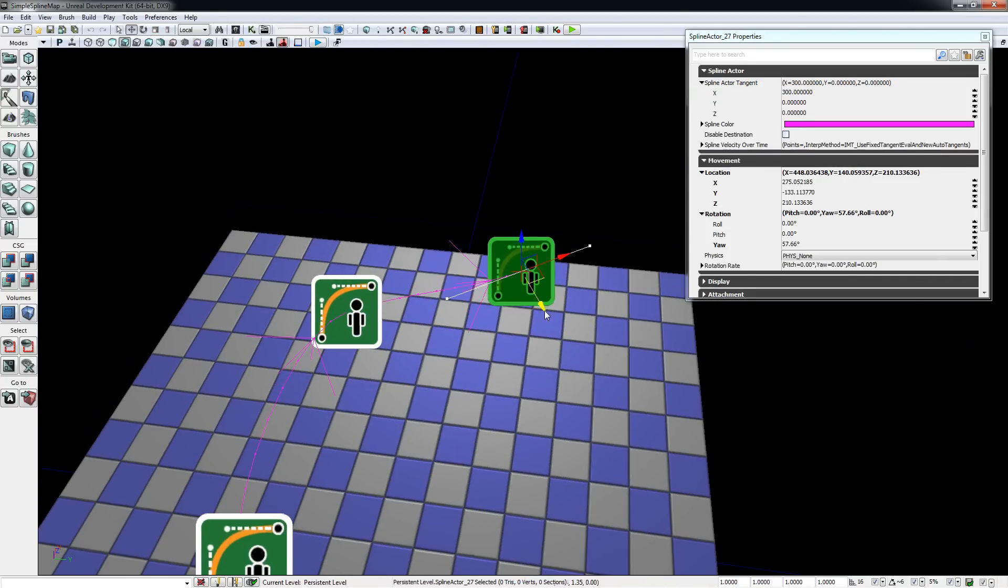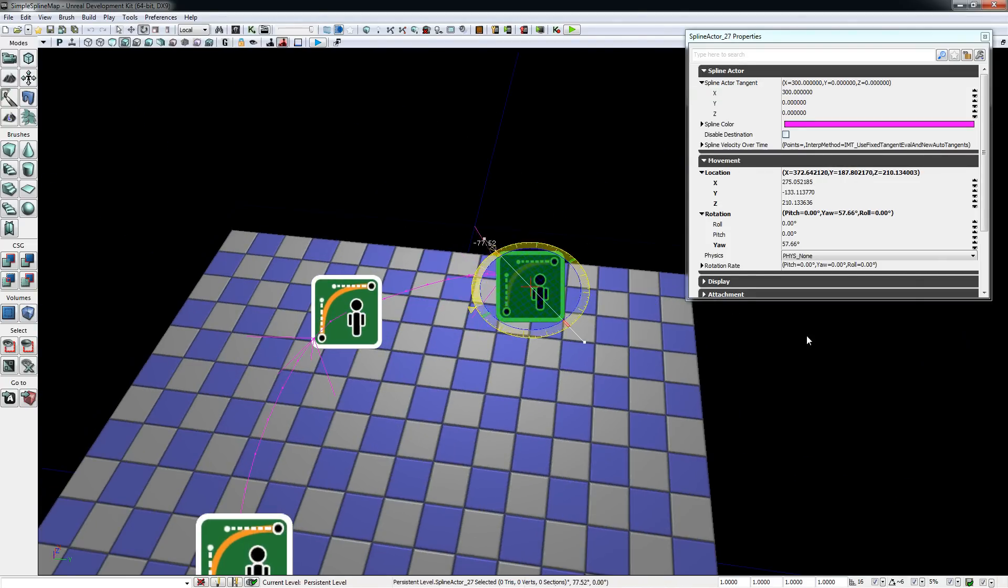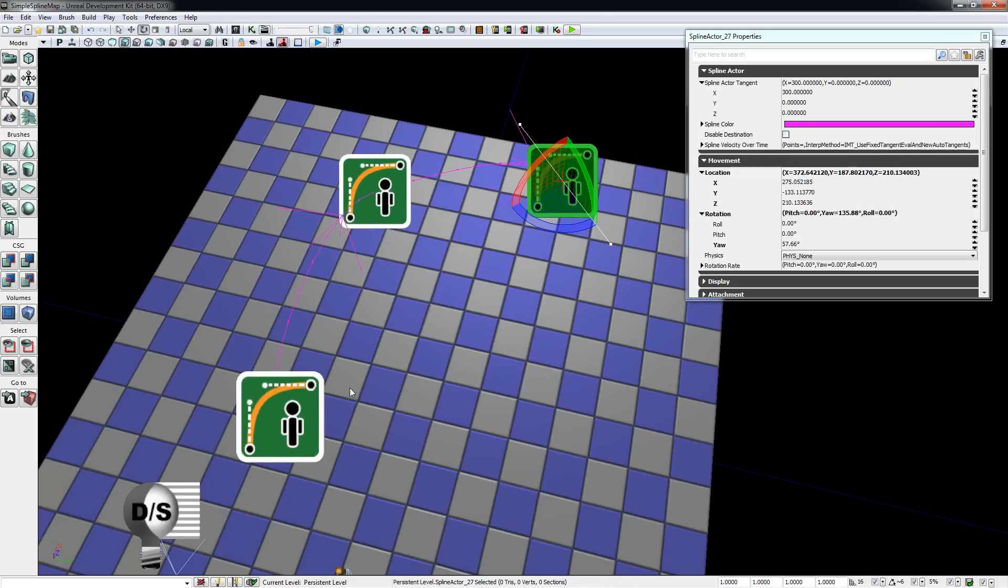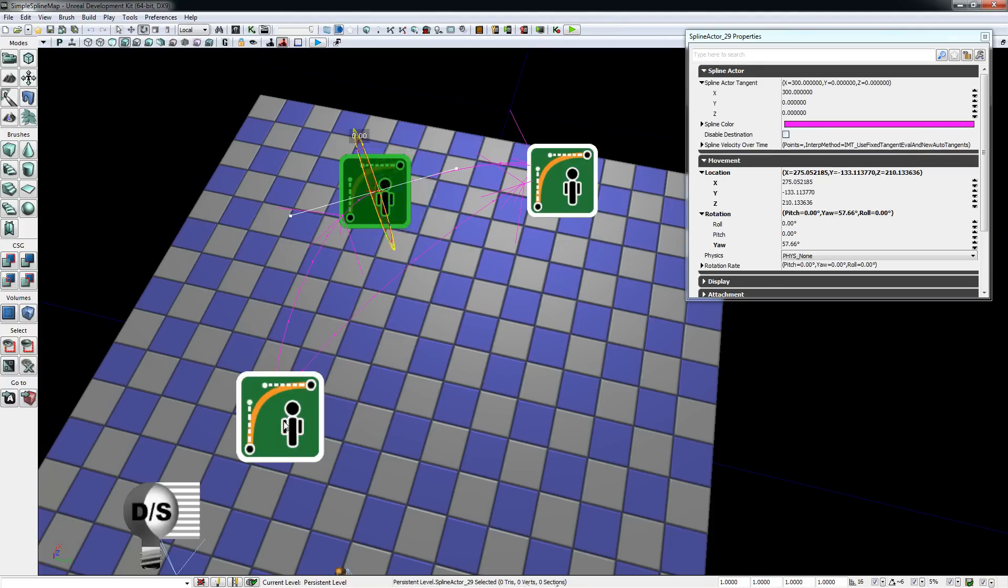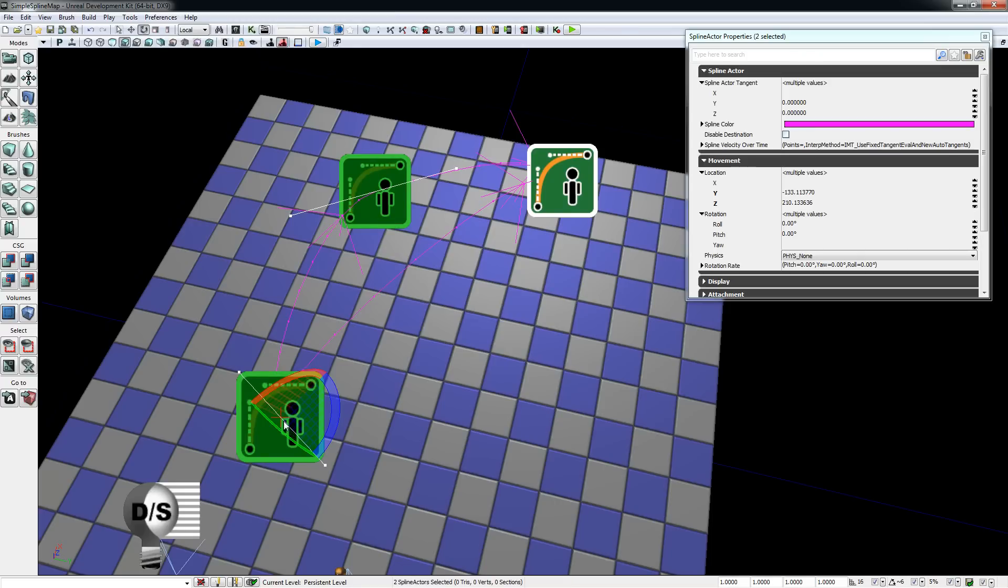If you want to create a new connection between two spline actors, select the two actors and hit the dot key on your keyboard, and there you have a new connection. If you want to reverse this connection, you can hit the dot key again and reverse connections between spline actors.